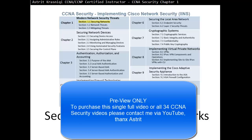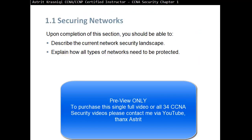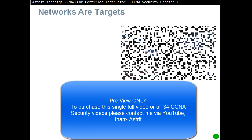This is Section 1.1, Securing Networks. Upon completion of this section you should be able to describe the current network security landscape, and explain how all types of networks need to be protected.